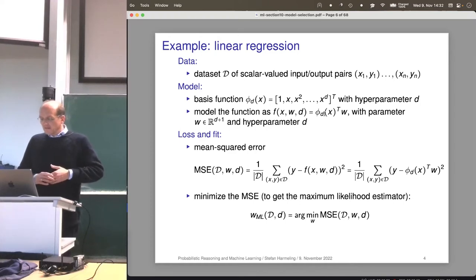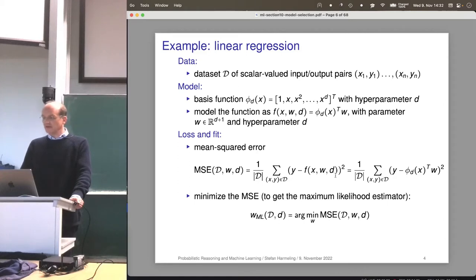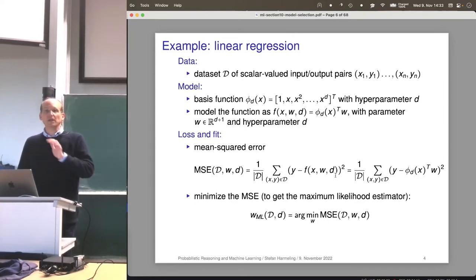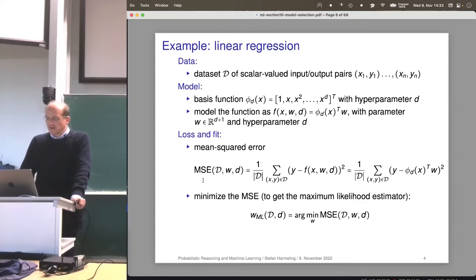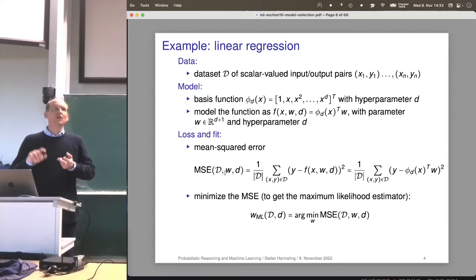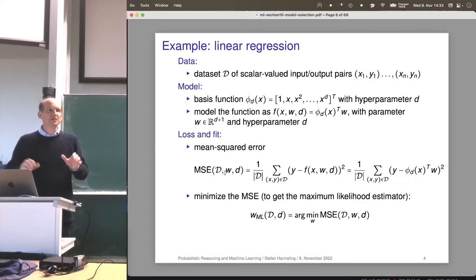Now we define a loss function — we take the mean squared error, which is just the squared difference between the true value and the calculated value from my function. Note that we now have all the additional parameters: w and d. In this lecture it's about w and d, so we need to be careful. I also explicitly wrote down the MSE for a particular data set, a particular w, and a particular parameter d, because later we'll have expressions with several MSE expressions for different d's.